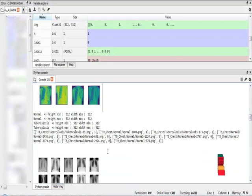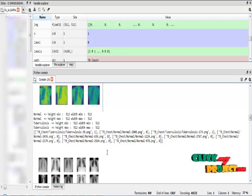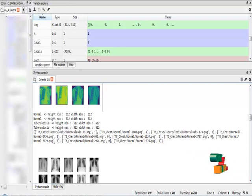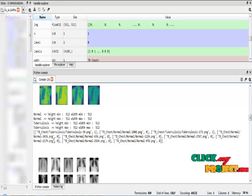I checked the minimum height and maximum height, minimum width and maximum width for normal and tuberculosis classes. After that, I applied the labels for the normal and tuberculosis images.